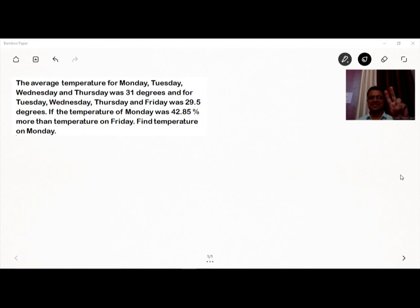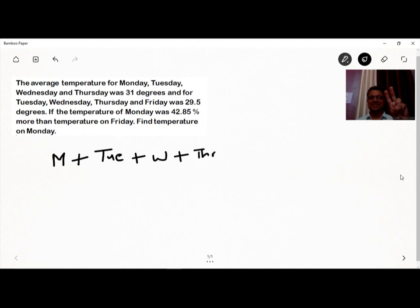This is a very good question that will check your concepts of average as well as percentage. First, the average temperature for Monday, Tuesday, Wednesday, and Thursday was 31 degrees. So Monday + Tuesday + Wednesday + Thursday equals 31 × 4, which is 124 degrees. This is the total temperature for those four days.